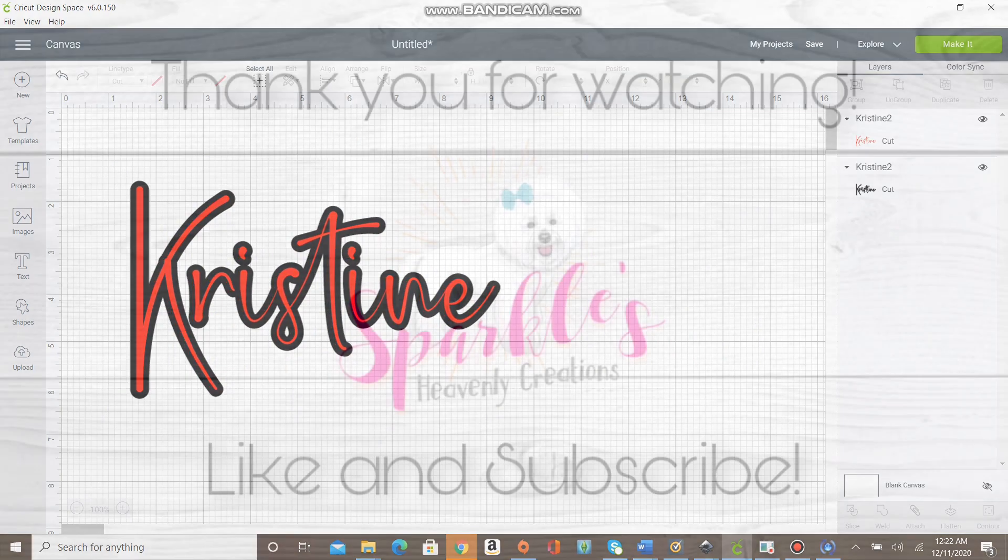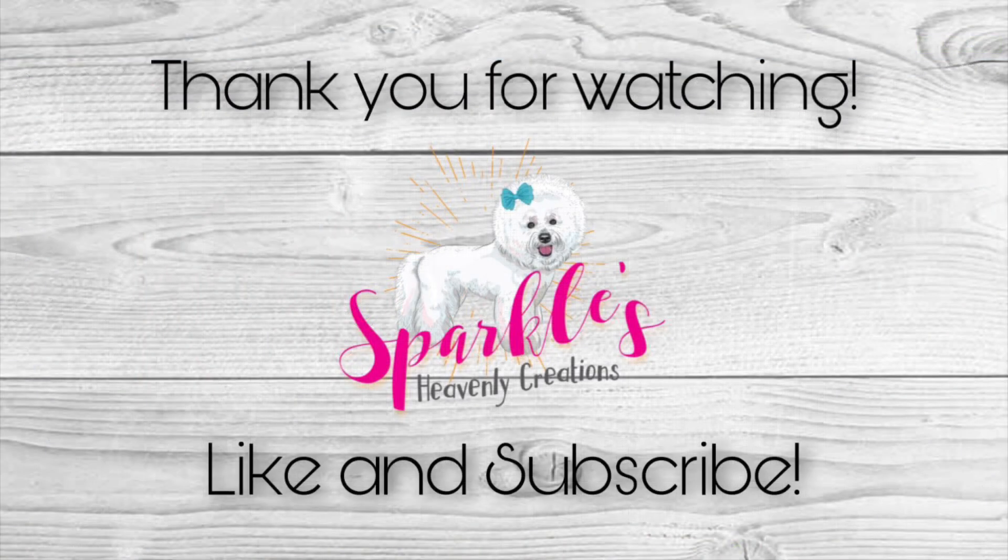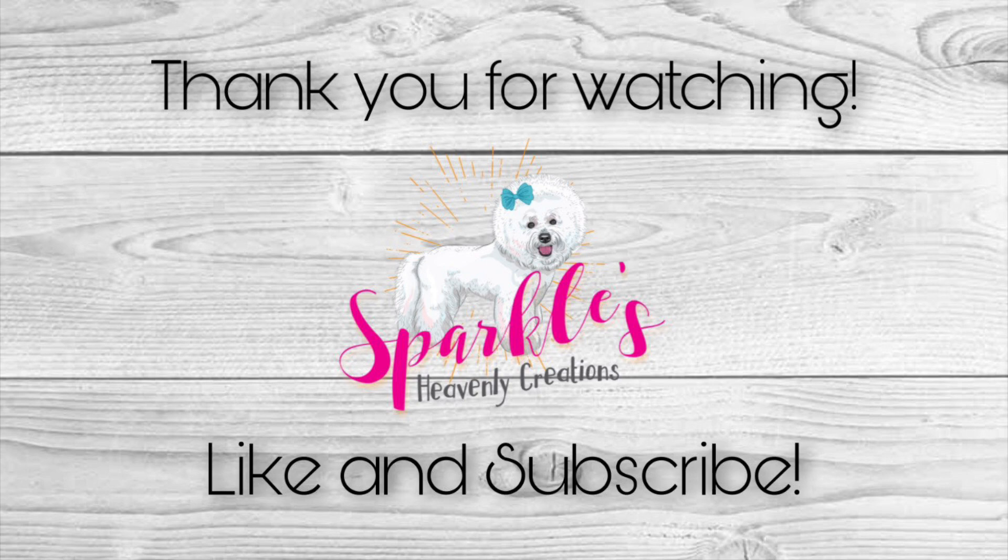Thanks so much for watching. Make sure you like and subscribe and we'll see you next time.